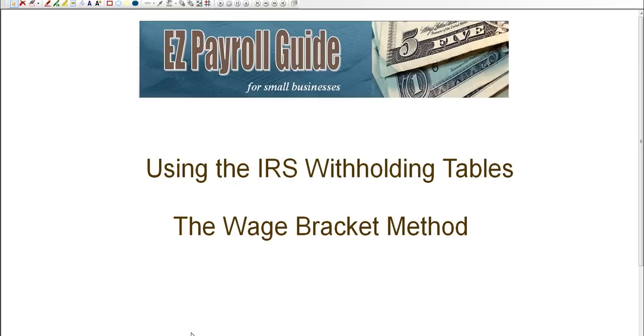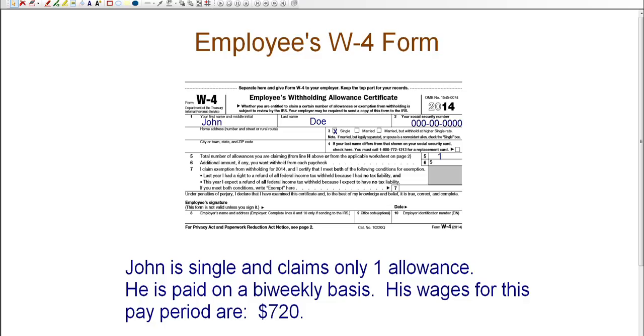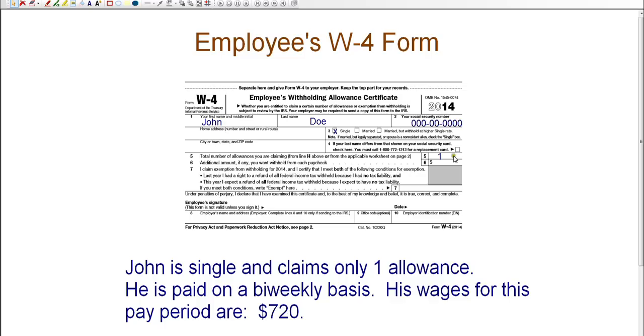Whenever you're determining how much to withhold from an employee's paycheck, you need to make sure that you have the employee's W-4 form in front of you. This form will detail all of the information that you need to know to accurately calculate this tax. So this particular withholding form is for John Doe, and we can see from the form that he is single, and he is claiming one allowance. The number of allowances is on line five.